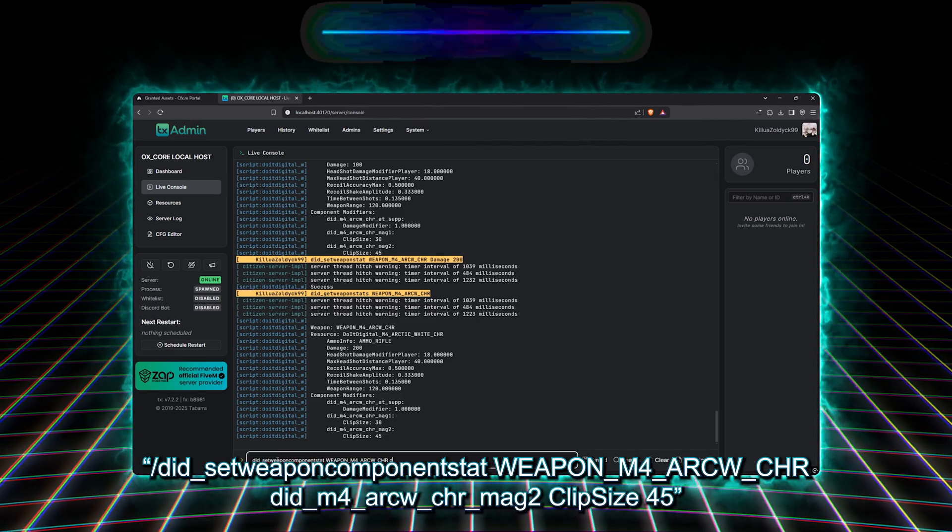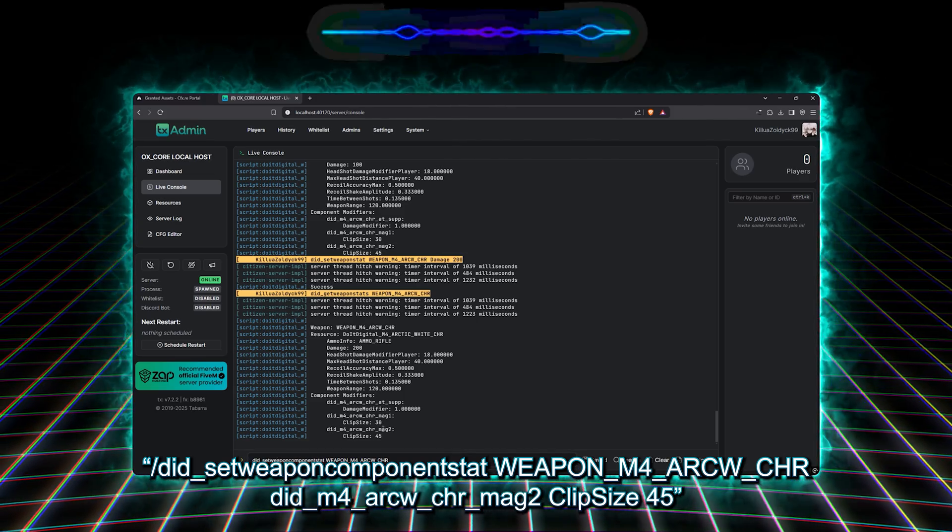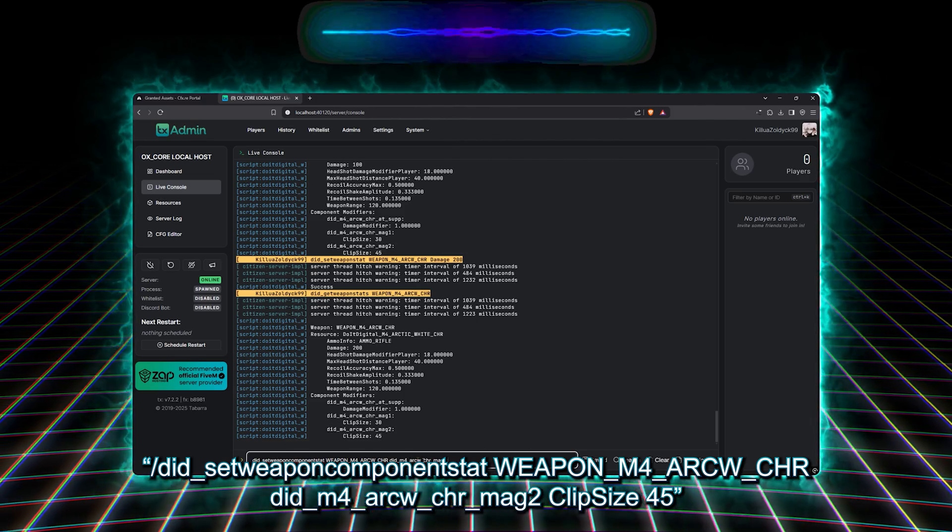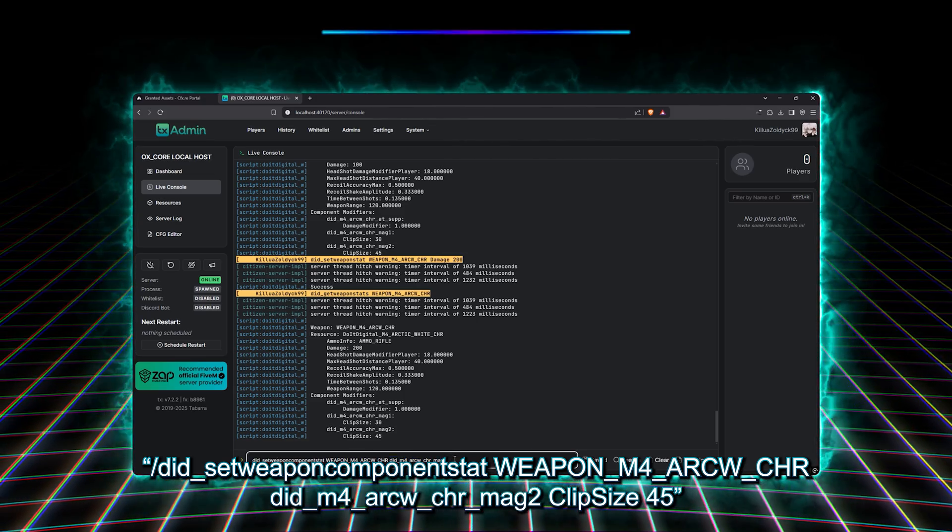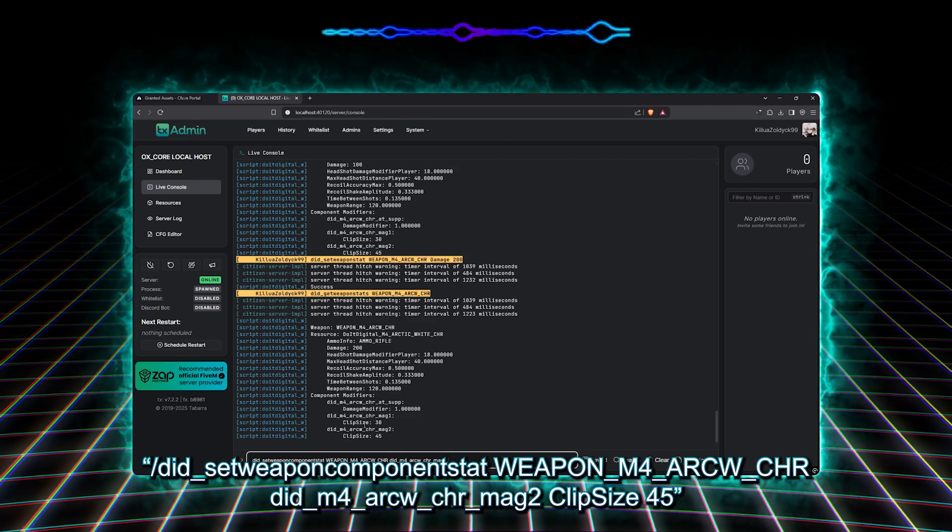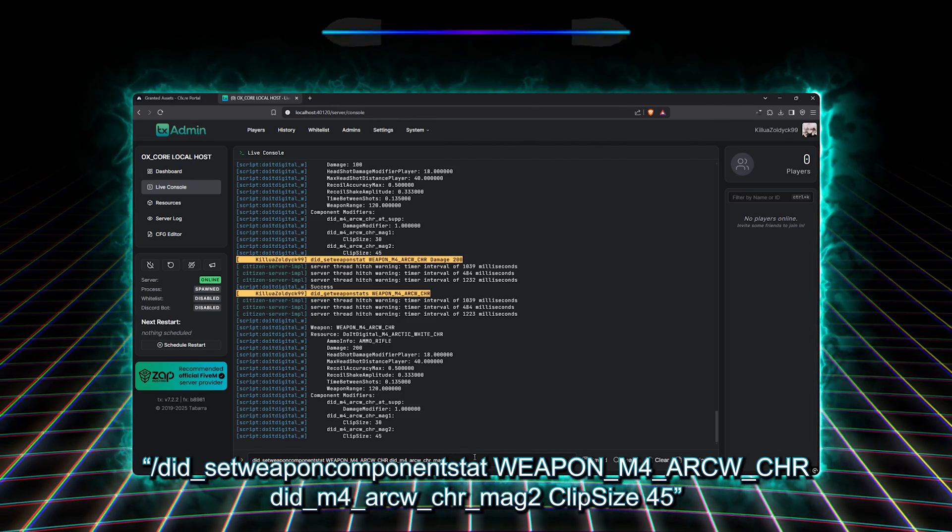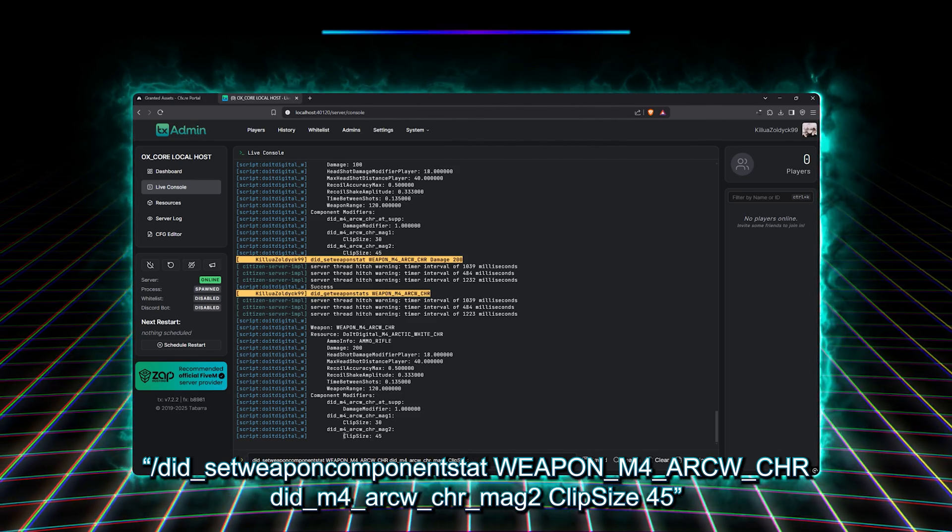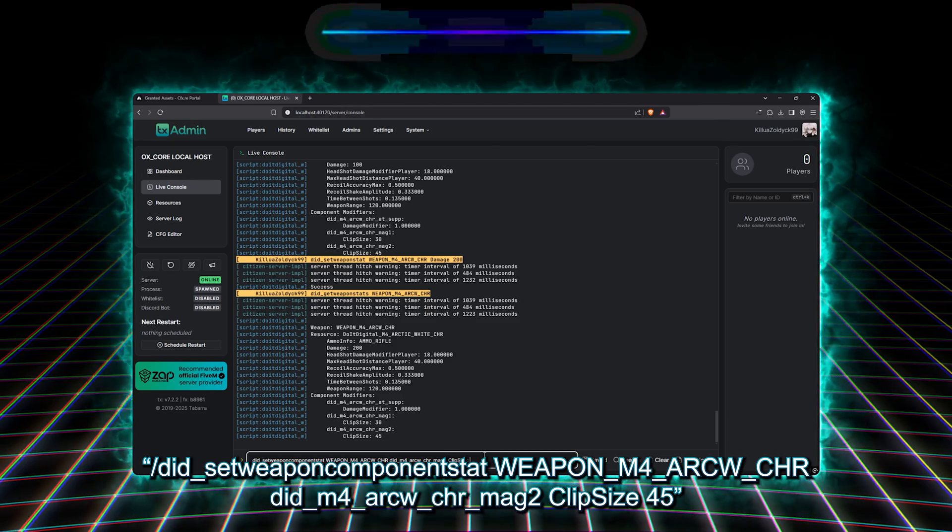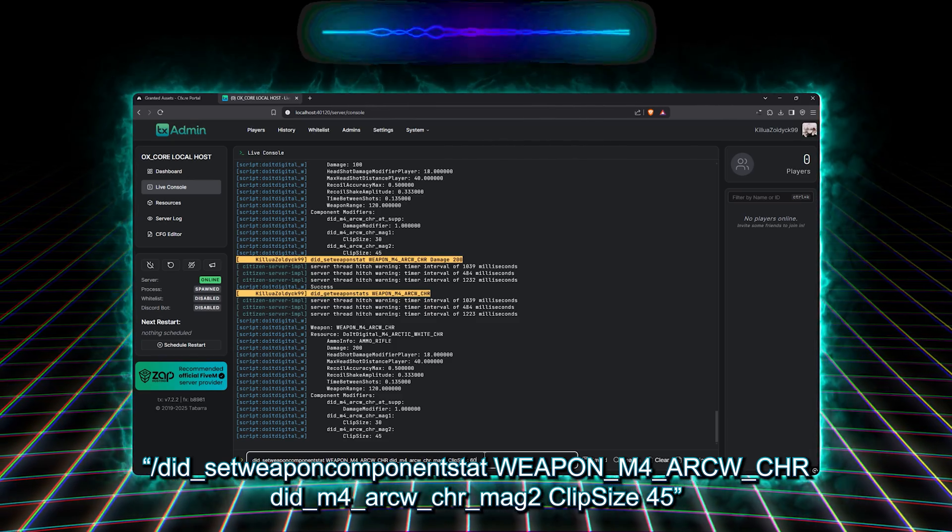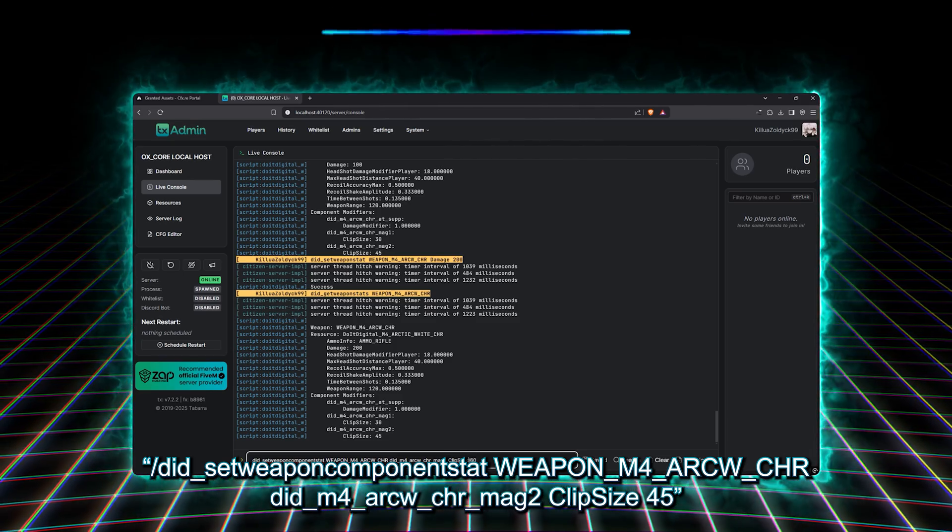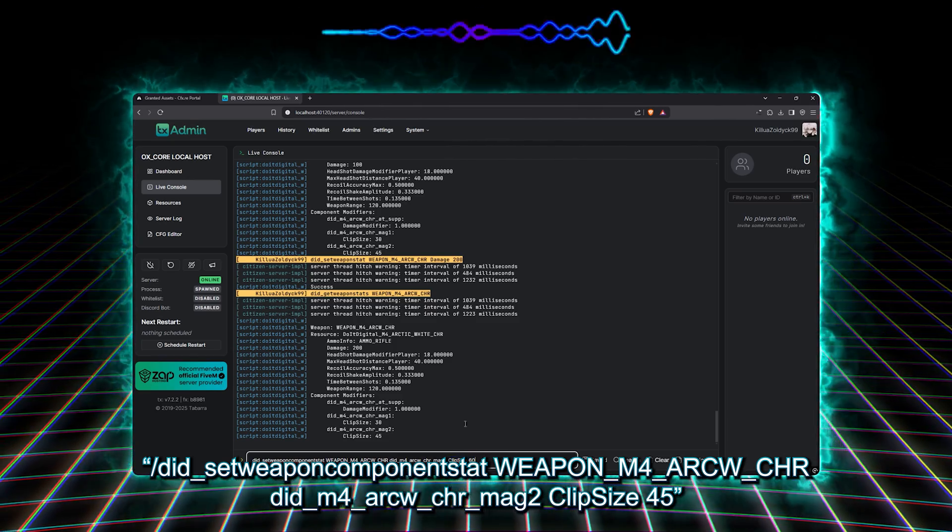So here, we'll type slash did set weapon component stat, weapon M4ARCWCHR, did M4RCWWCRRMAG2, clip size 45.